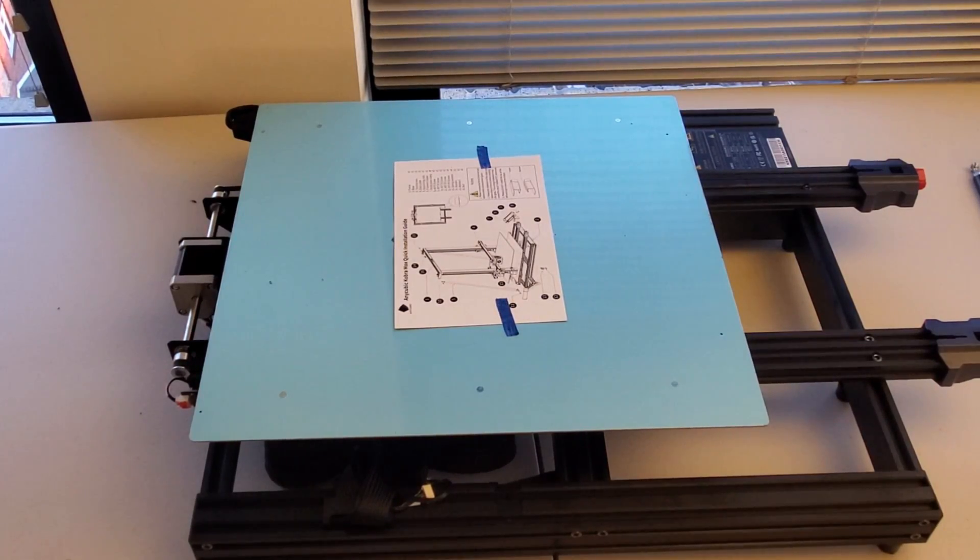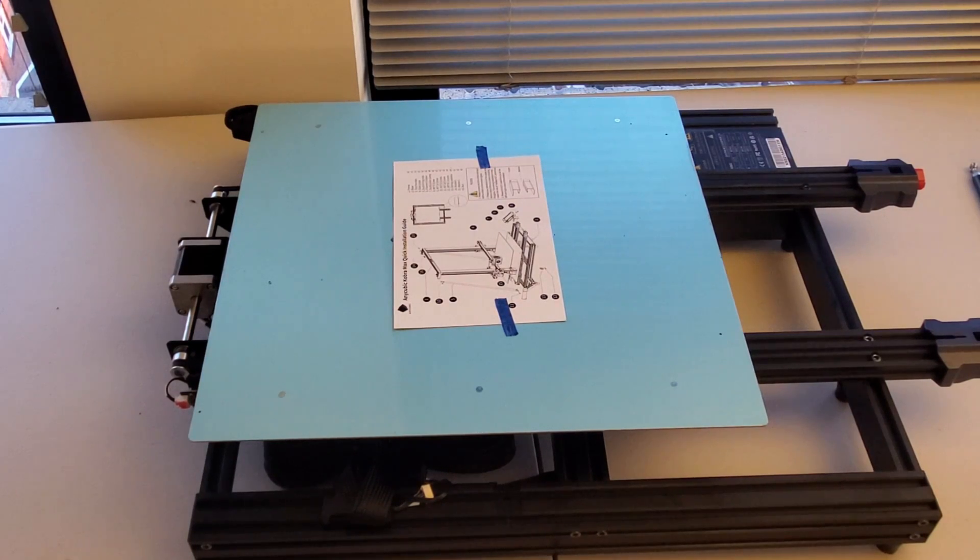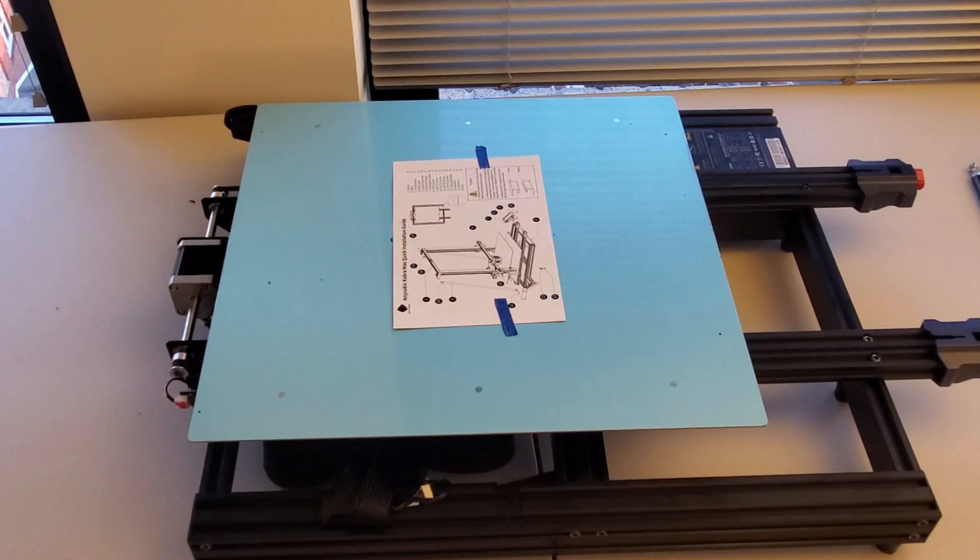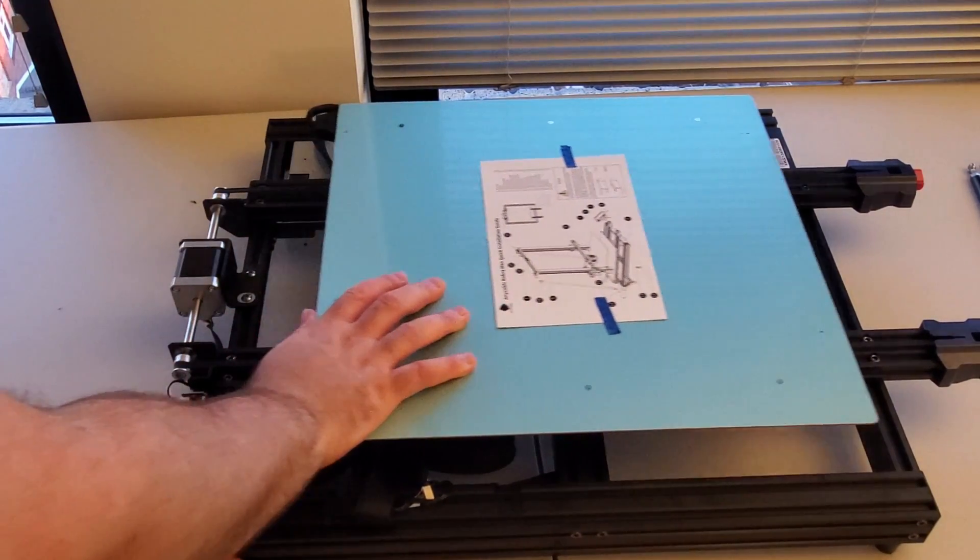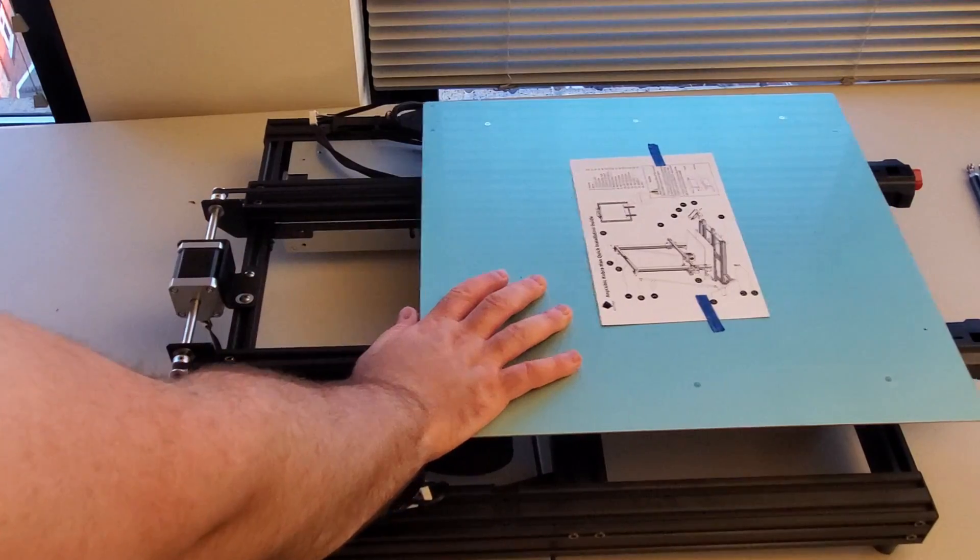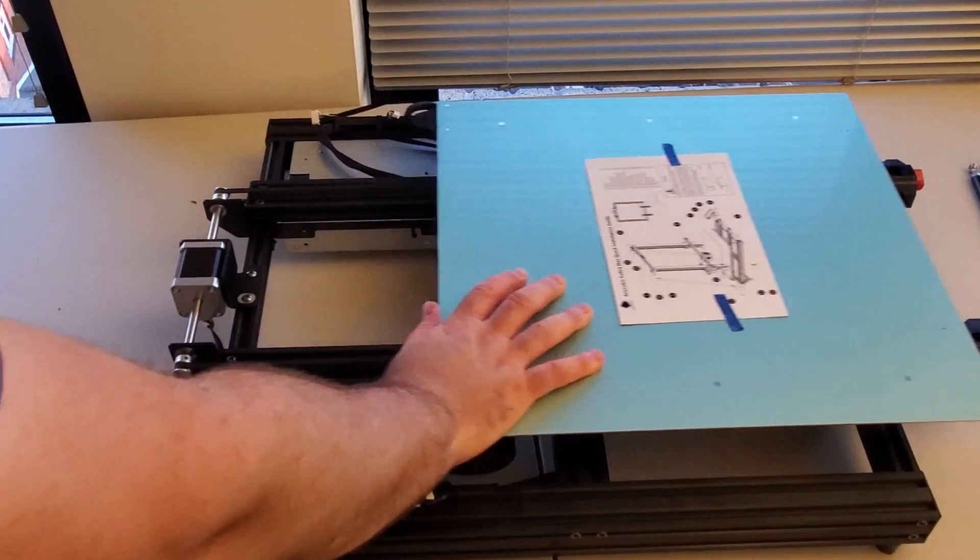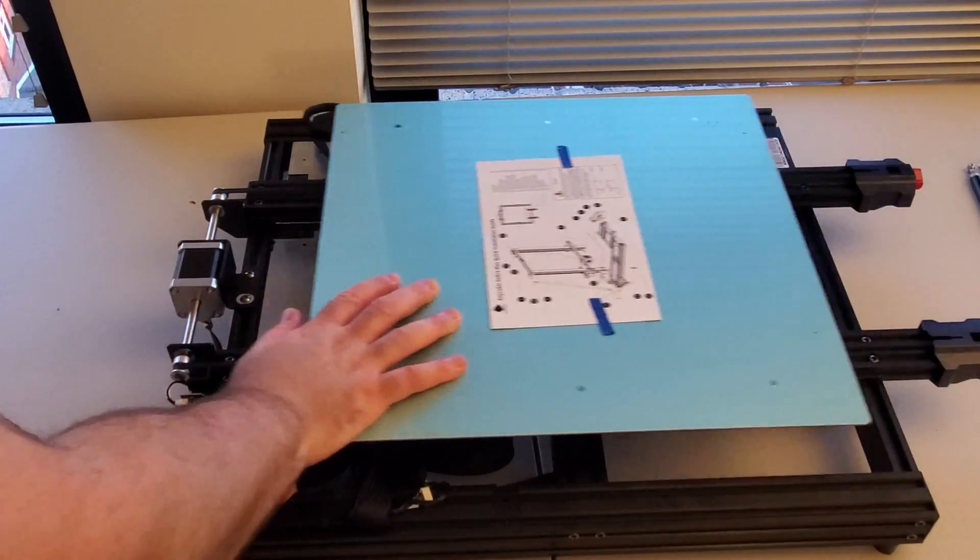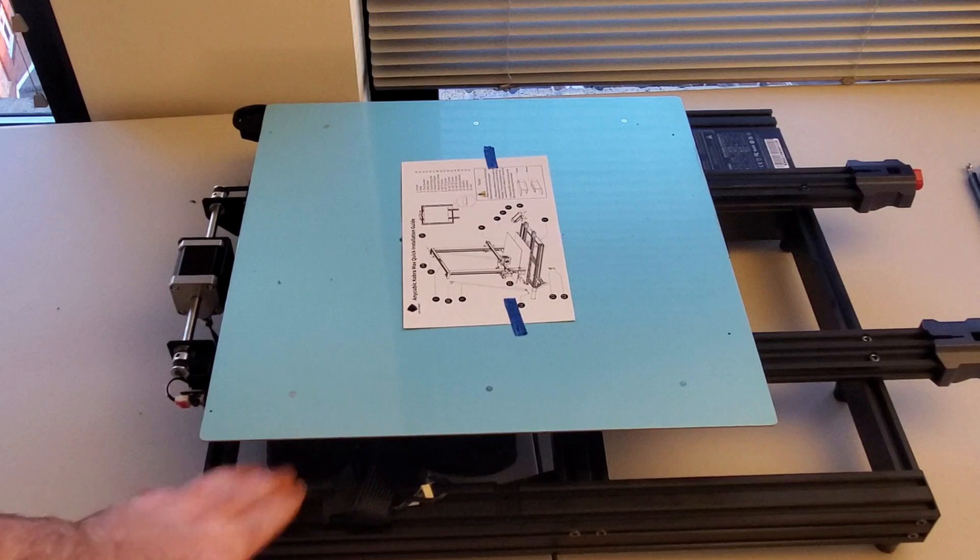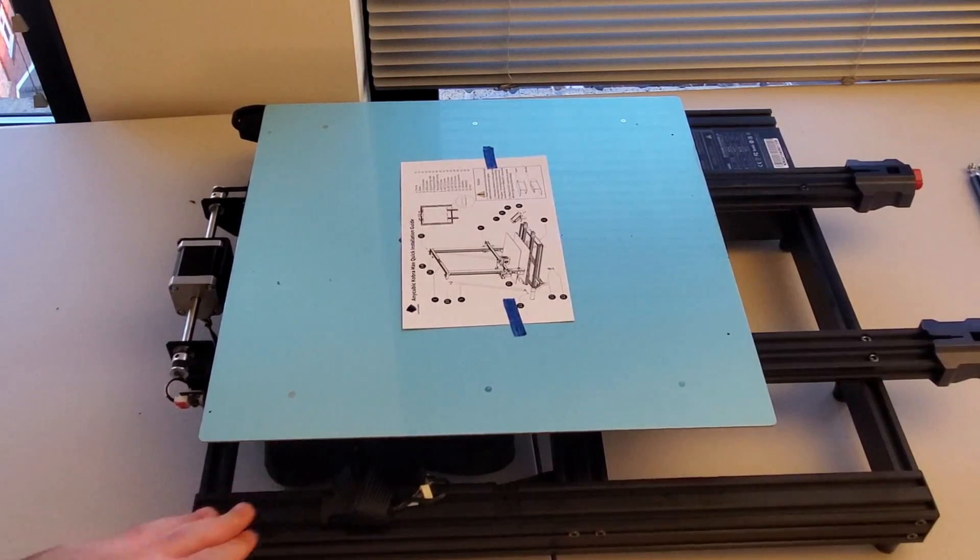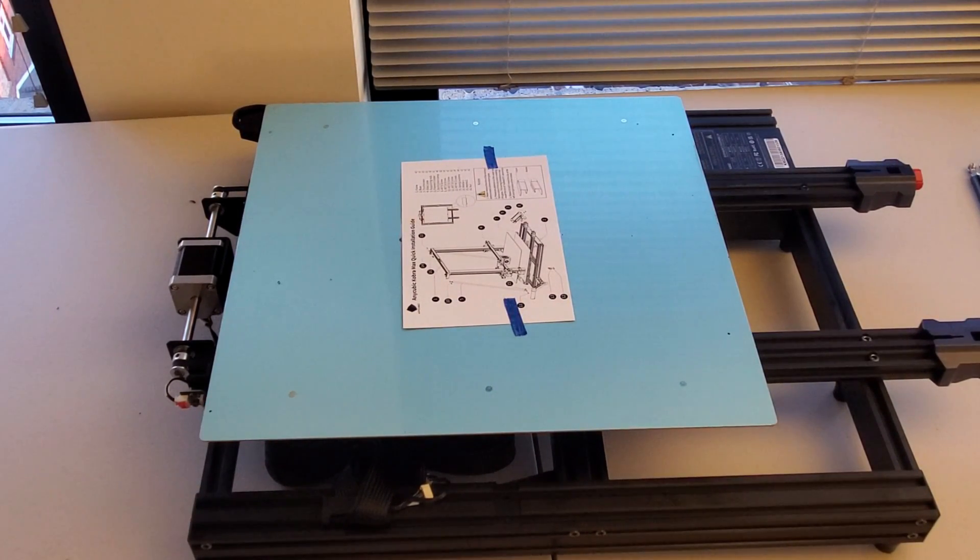And this is the final part of the assembly. Basically this is the lower stage that provides translation along one axis. It's quite bulky and well made. Again aluminum extrusion, but however everything seems quite rigid.